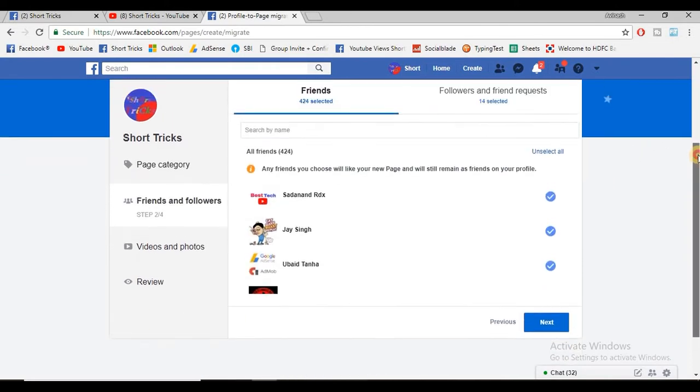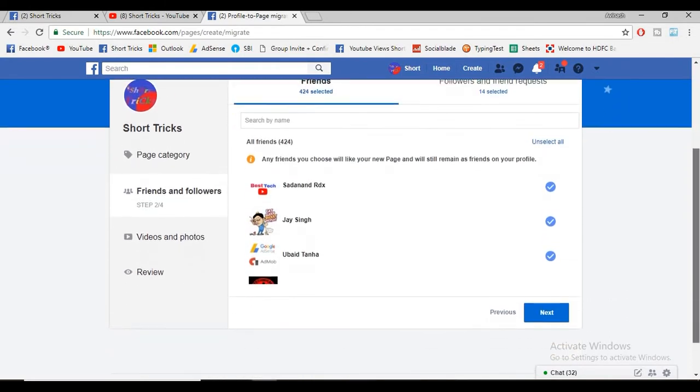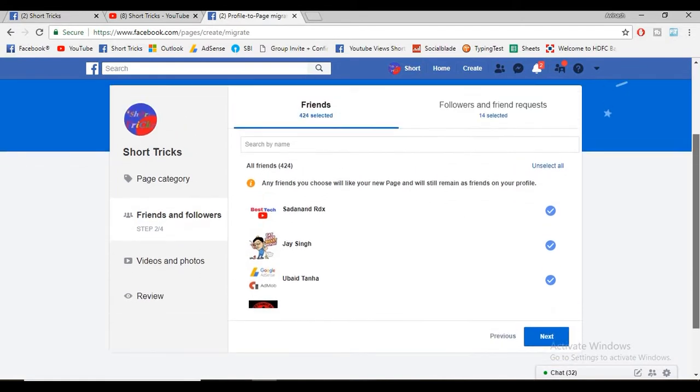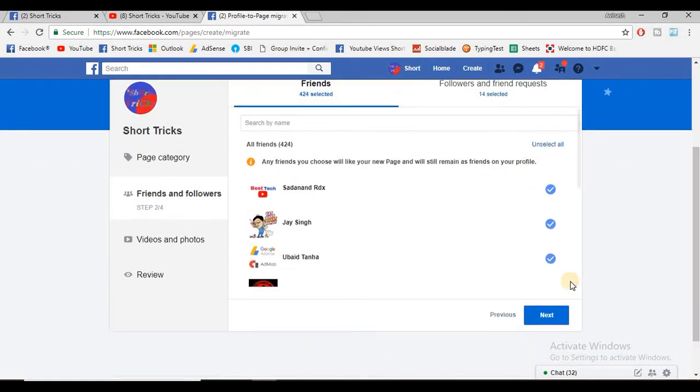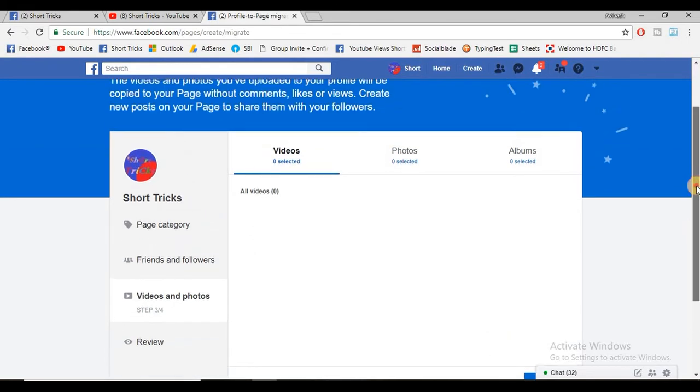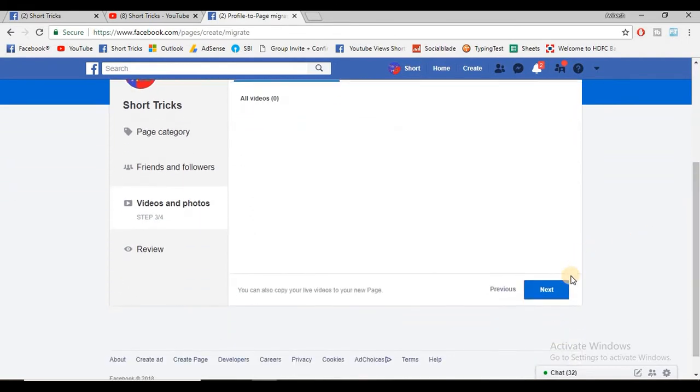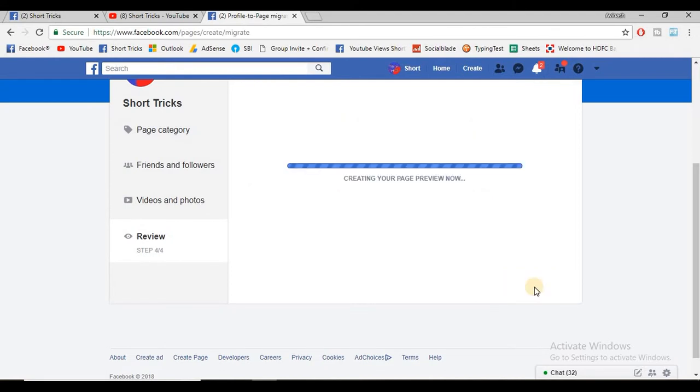Then here all your Facebook friends will show. Click on 'select all,' click on next, and click on next. Then again click on next and then click on 'create page.'